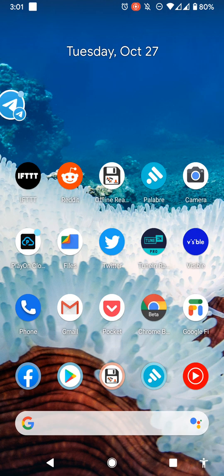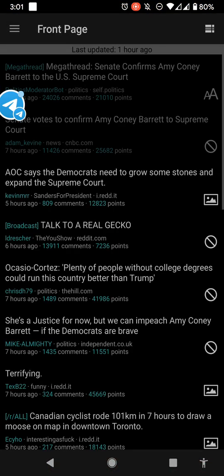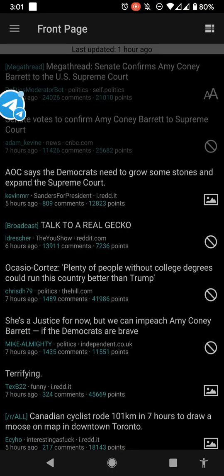Alright, so we want to use these offline. One application I would recommend for Reddit is called Offline Reader. This is the Offline Reader application.